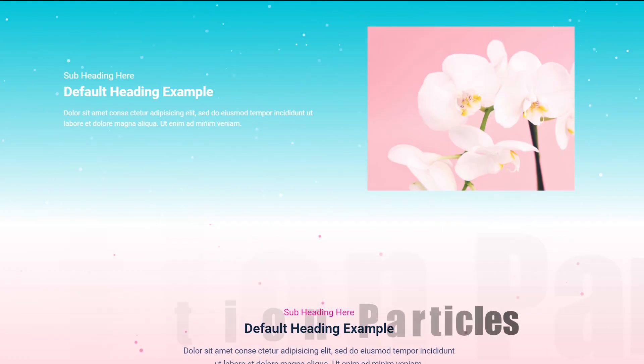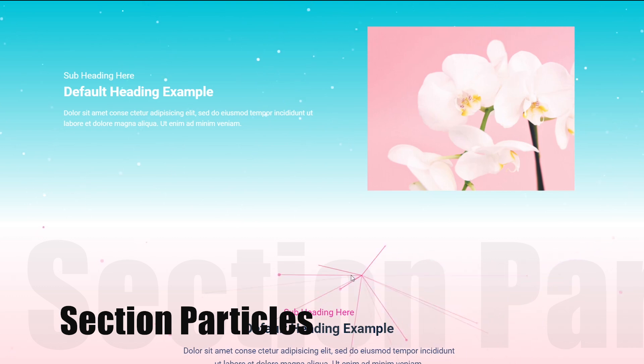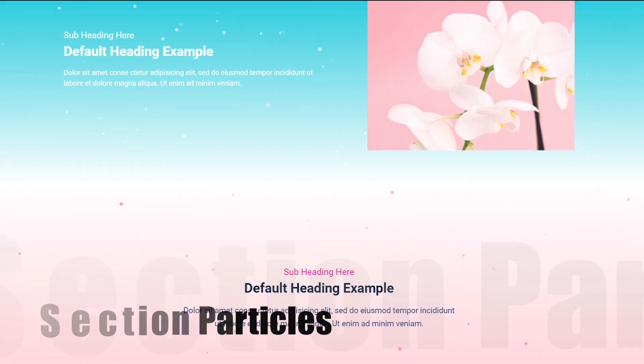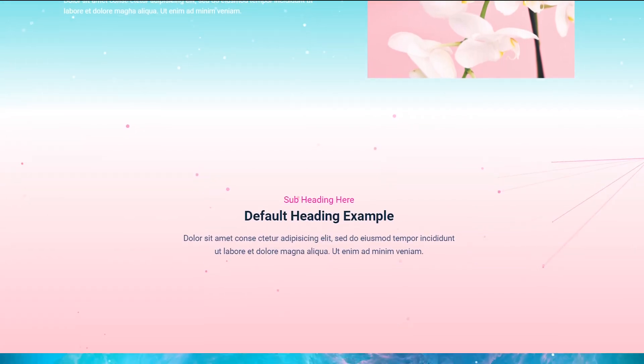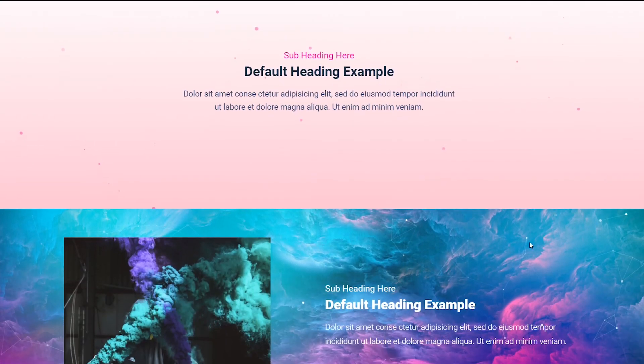Liven up the sections with an attractive animated particles effect easily and quickly, and make your website appearance outstanding and memorable.